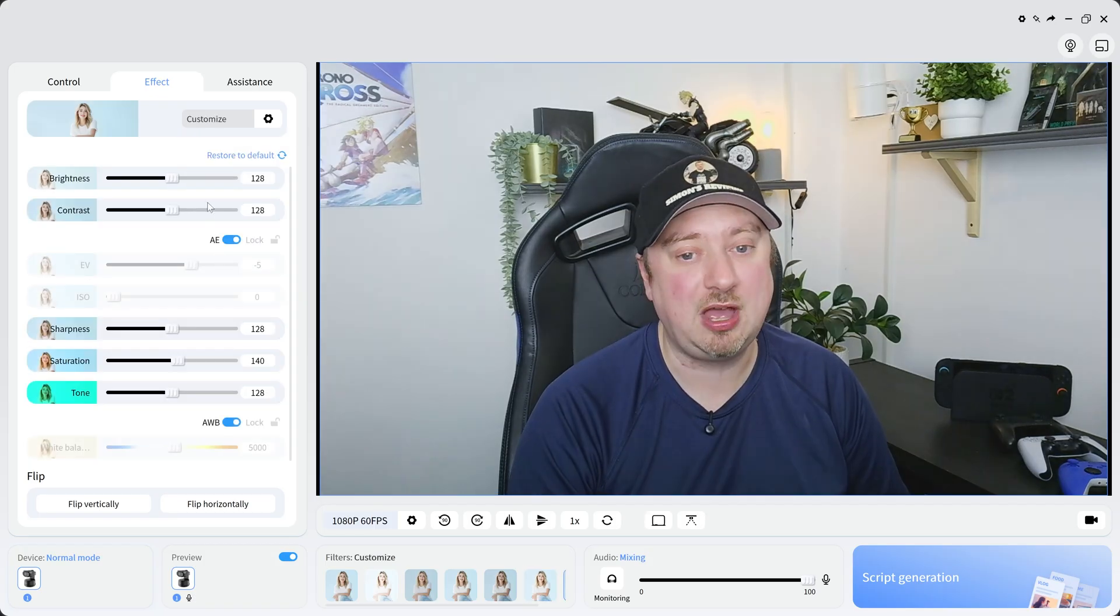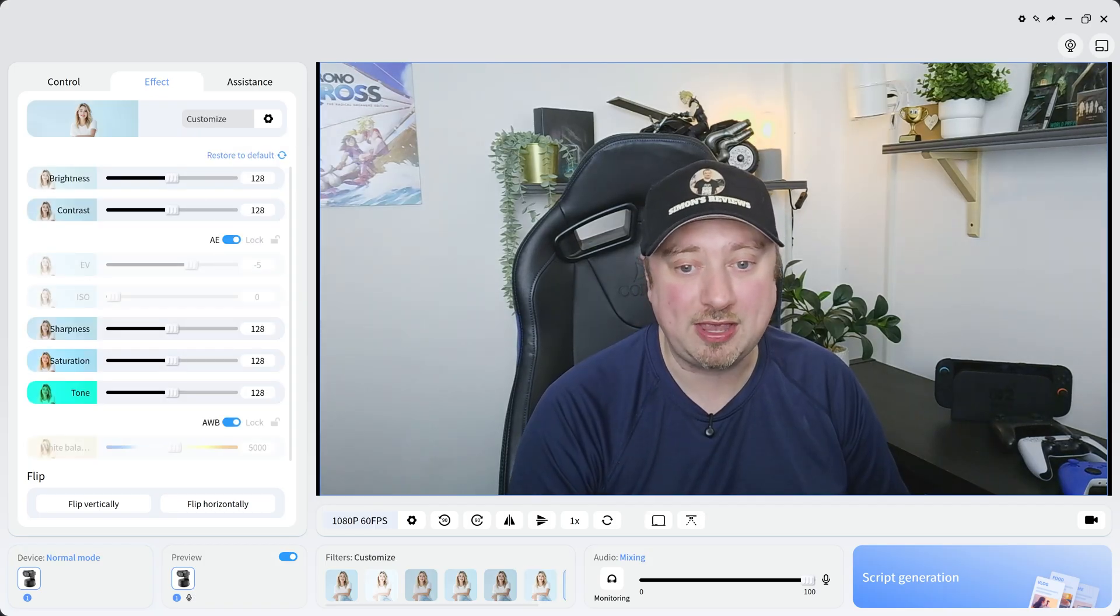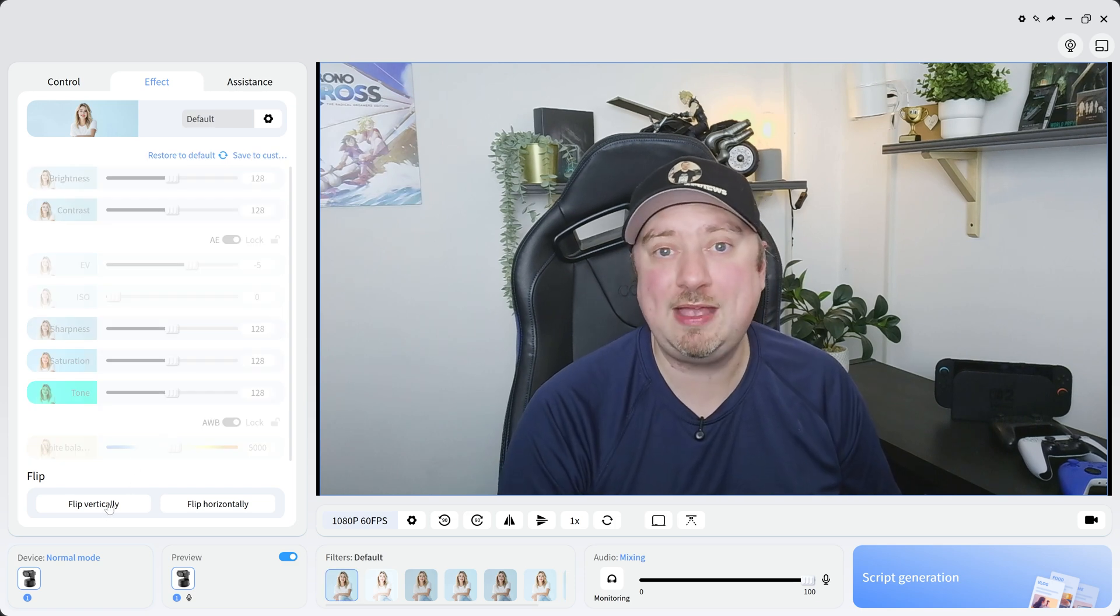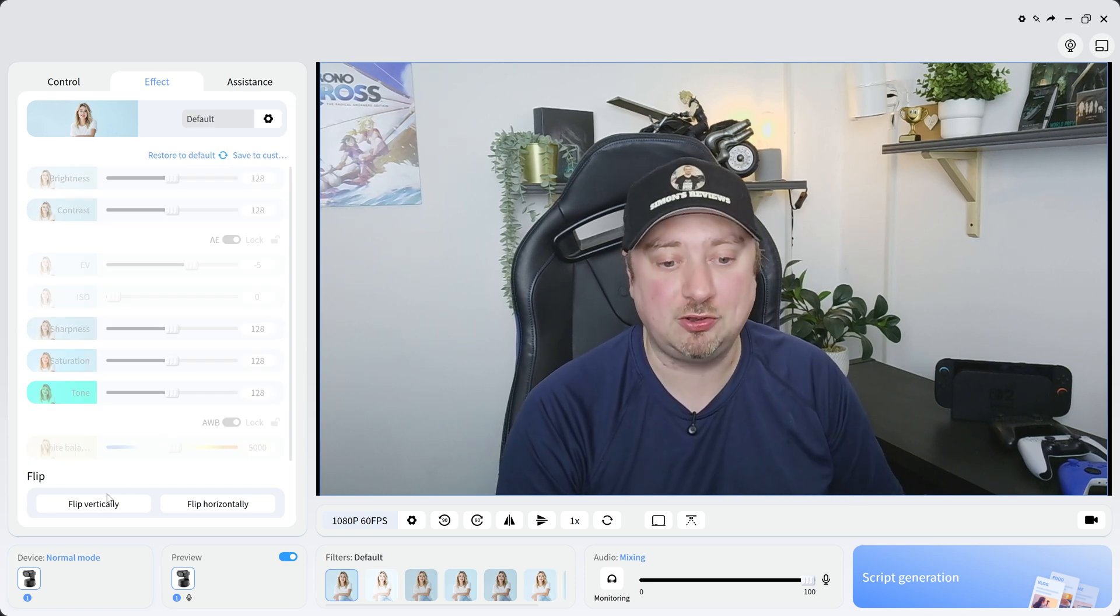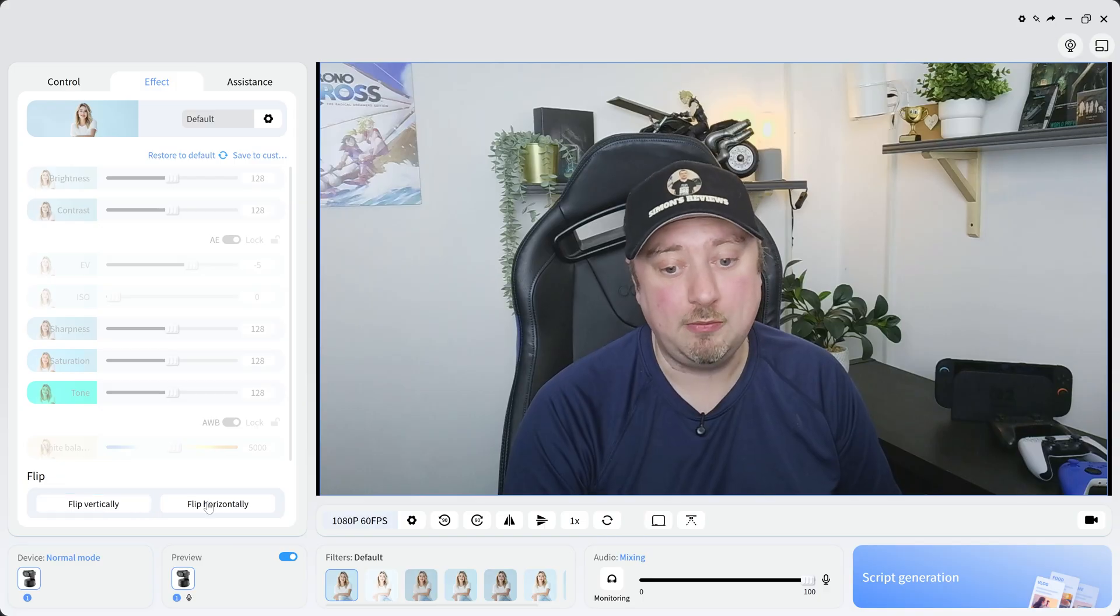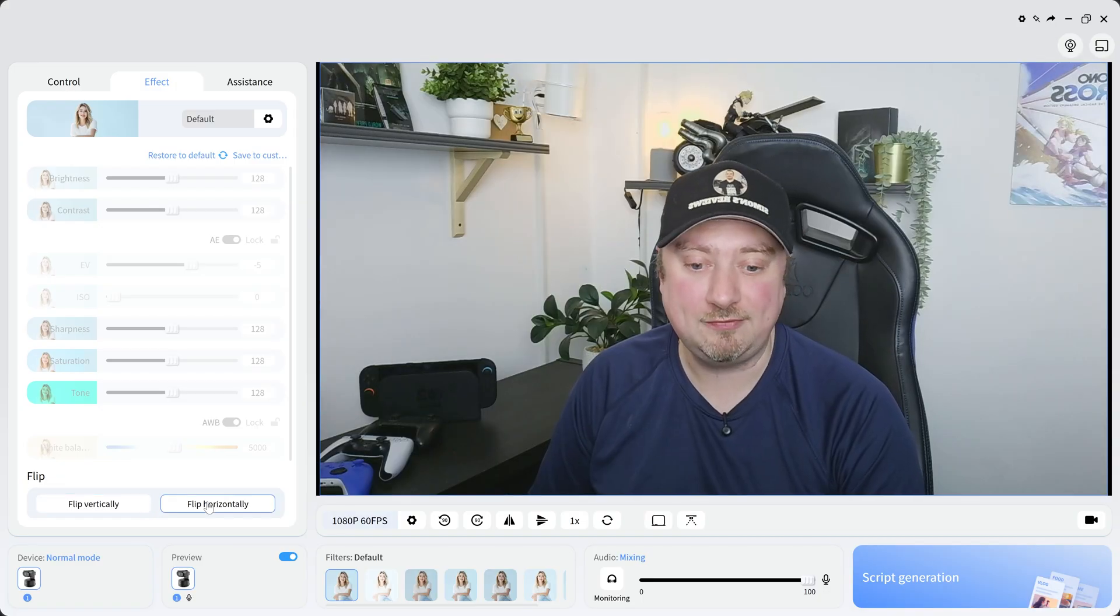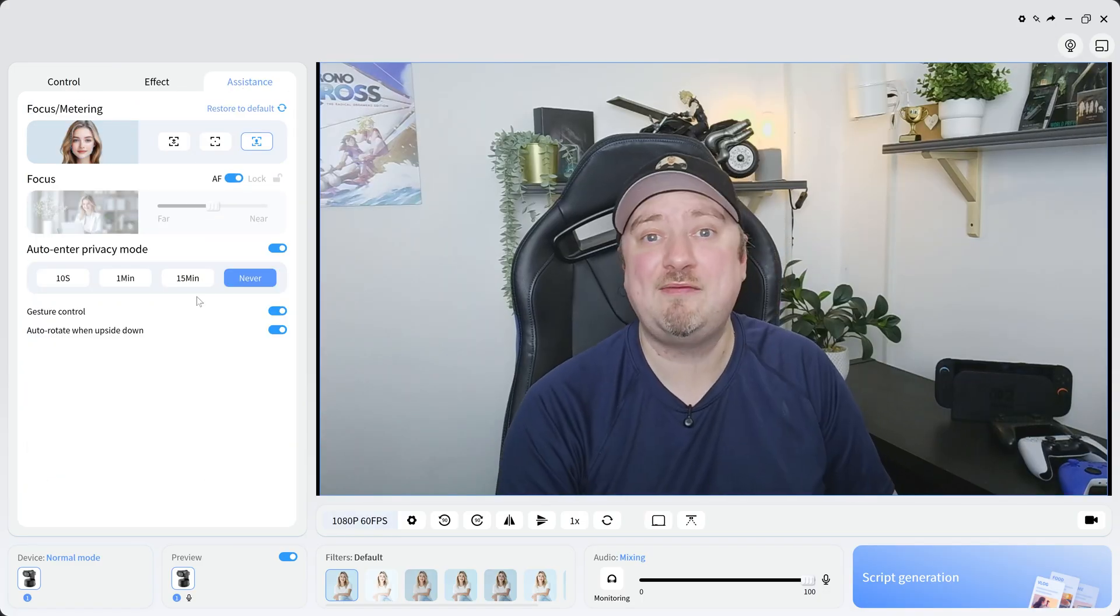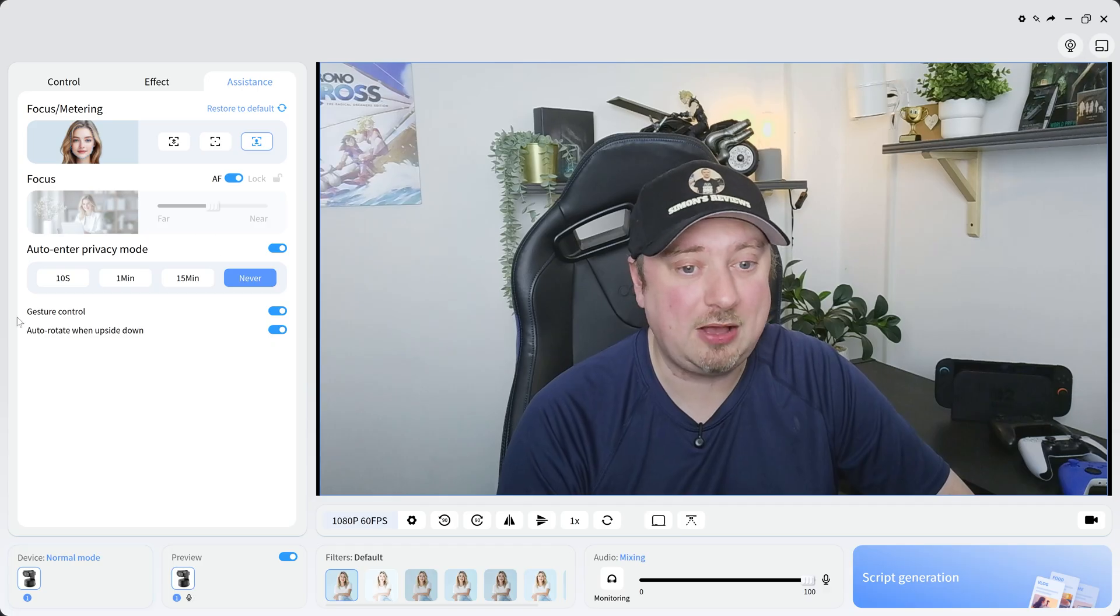And of course you can go ahead and customize these to your liking. If you want to flip your image - if you have the camera for example mounted upside down - then you can absolutely do that. Or you can flip horizontally for the mirror. And then over on the assistance tab you have a bunch of the AI features as well.